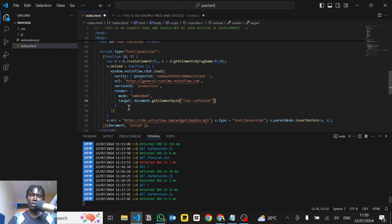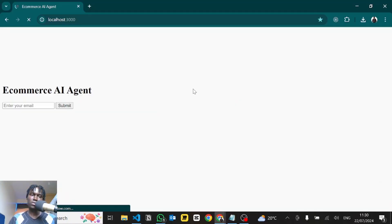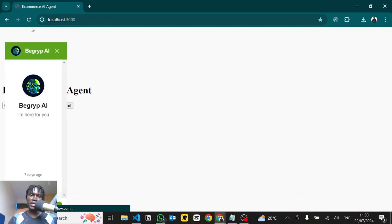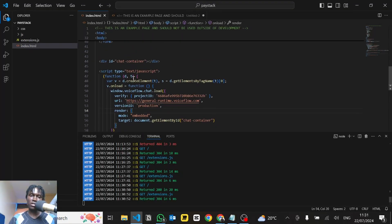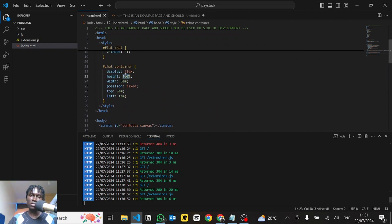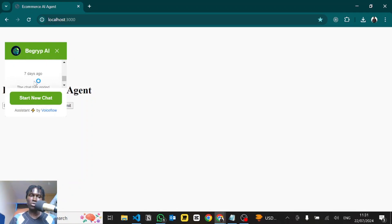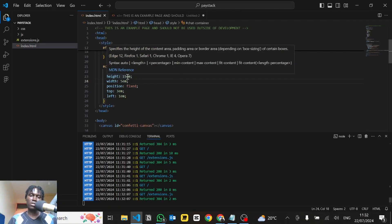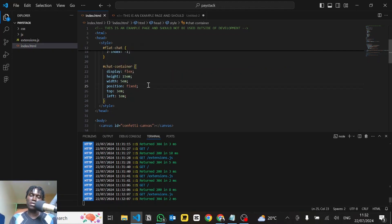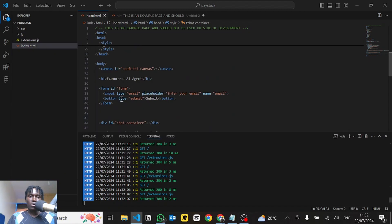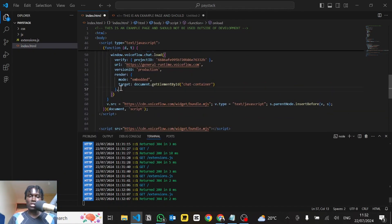With that saved, let's go to the actual web page and reload. You see by default it appears in that specific chat window. You can alter the styling to adjust its size — for example, changing the height from 100 to something like 15rem. Save that and you see it now appears in just that small chat window. You can customize the size of the section however you want for your web page.